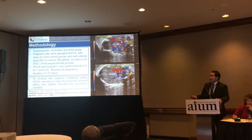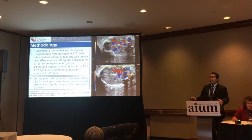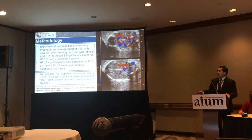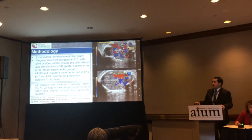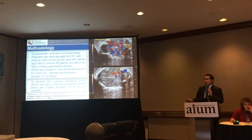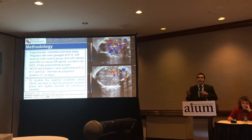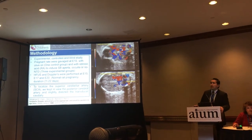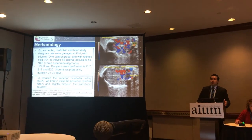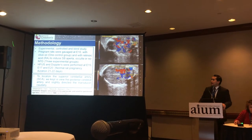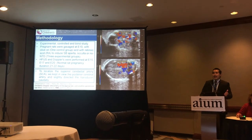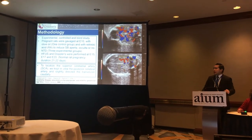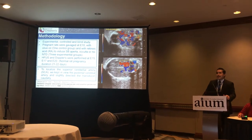We performed high-frequency ultrasound at day 15, day 17, and day 20, considering that normal pregnancy duration in rats is between 21 and 22 days. If we draw the analogy with human pregnancy, day 15 corresponds to 22 weeks, day 17 to 28 weeks, and day 20 to 36 weeks of pregnancy.